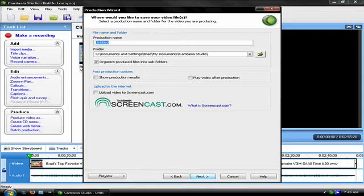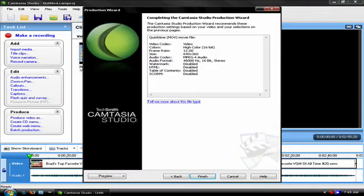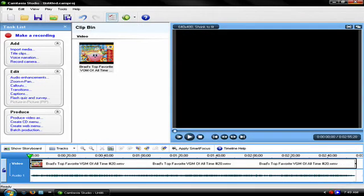Then name your video, click next, click finish, and there you go. You're saving your video in widescreen format.